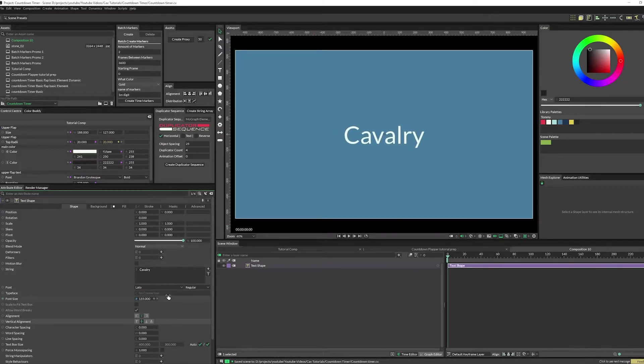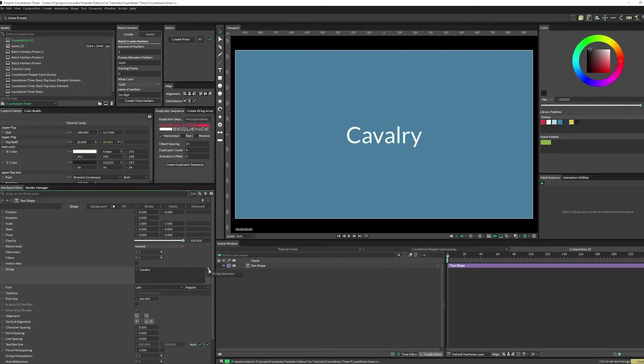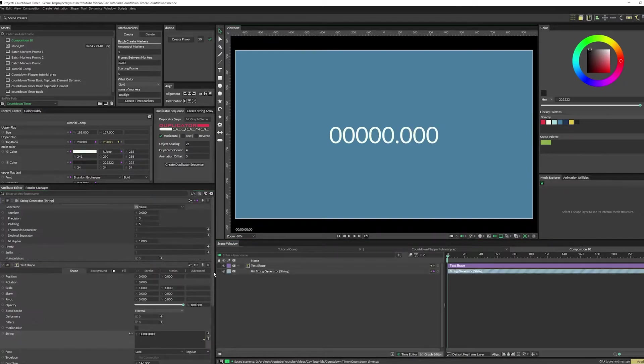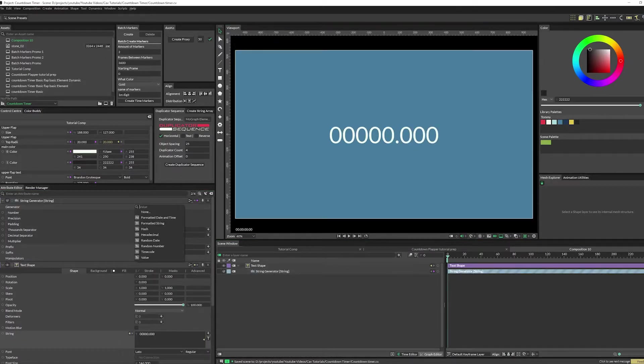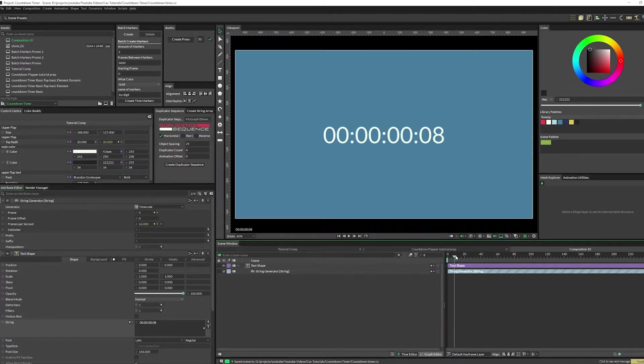In our string, click on this little plus and do string generator. In here you're going to change this to timecode and you'll see that by default it counts up.